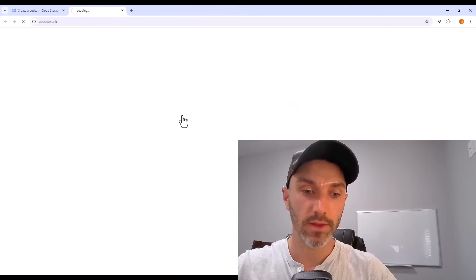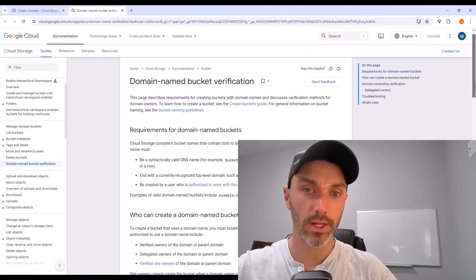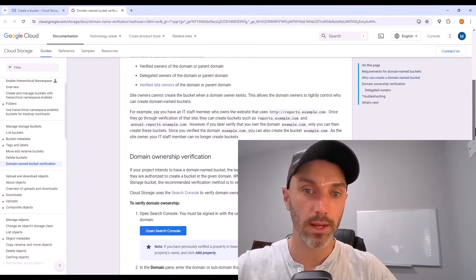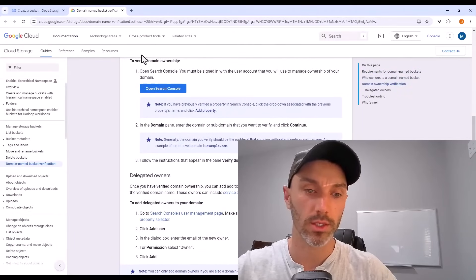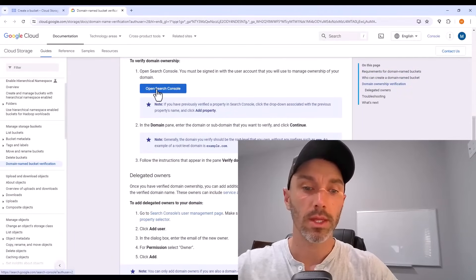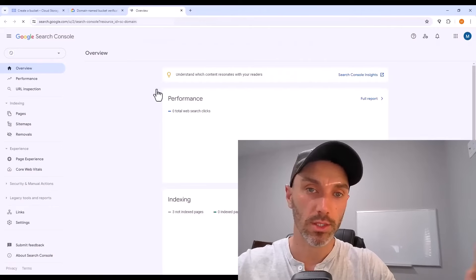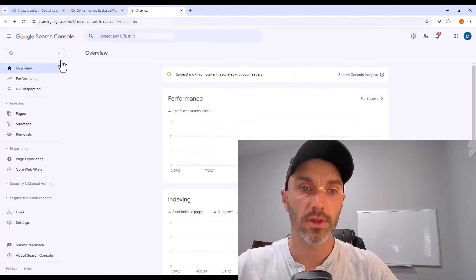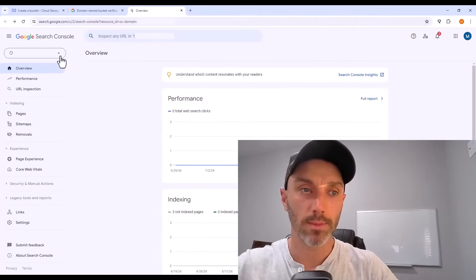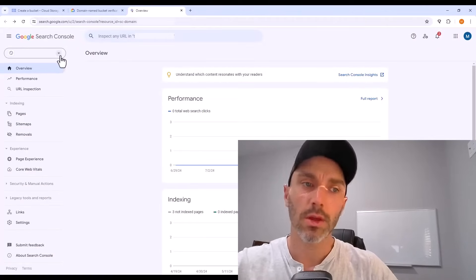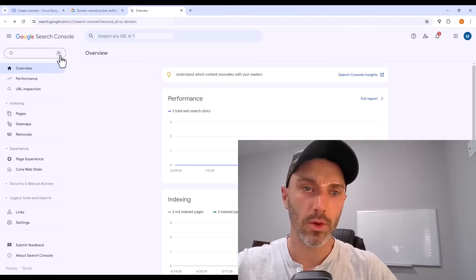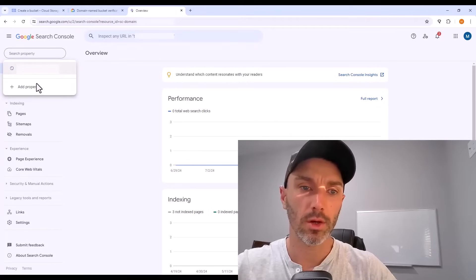It takes you to an information page. Scroll halfway down and there'll be a button for opening search console. This is going to be the Google search console. And up on the top left, there's a drop down with each domain that you own. So click on that drop down, go down to add property.